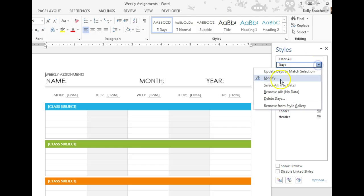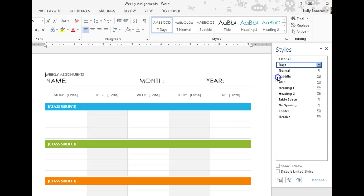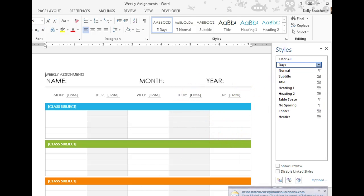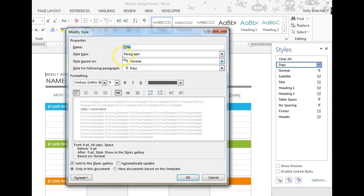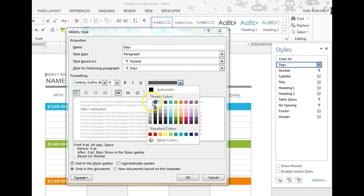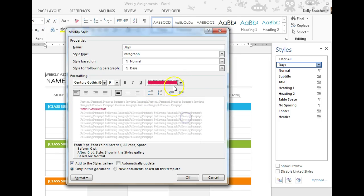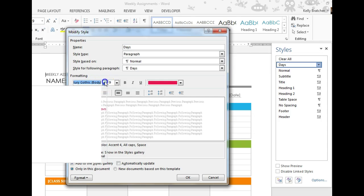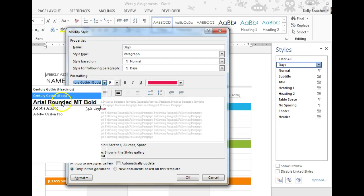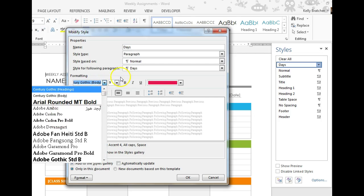So I can click the drop-down arrow and I can choose Modify. And make any change that I would like. For example, maybe I don't want it to be a charcoal gray color. I want it to be a black color or a pink color. Maybe I don't want it to be Centric Gothic. I want it to be a different type of font.